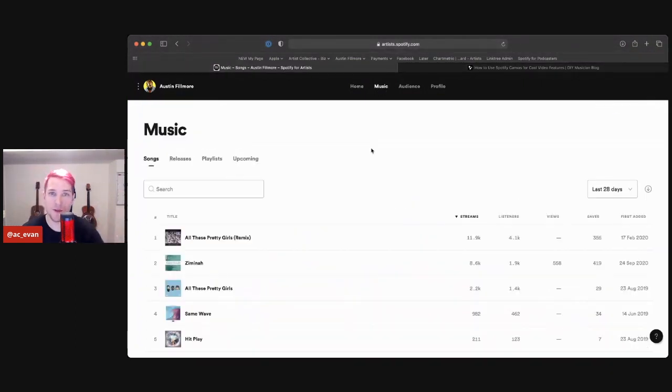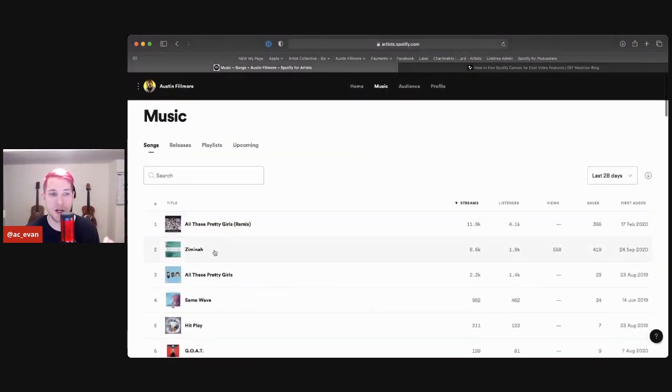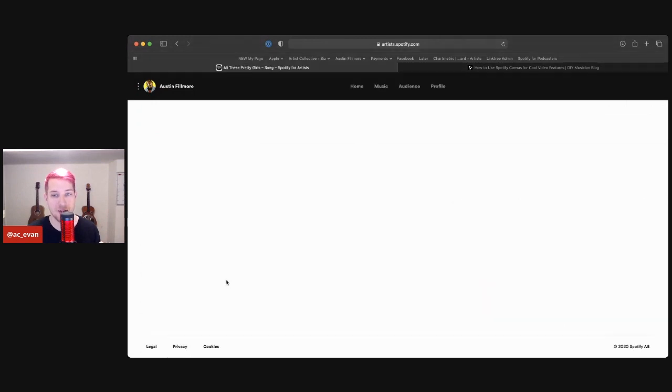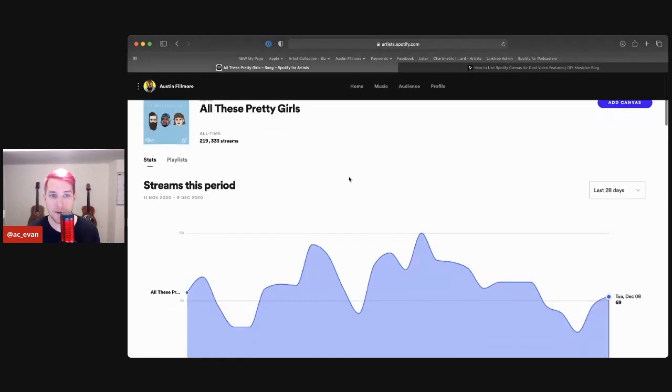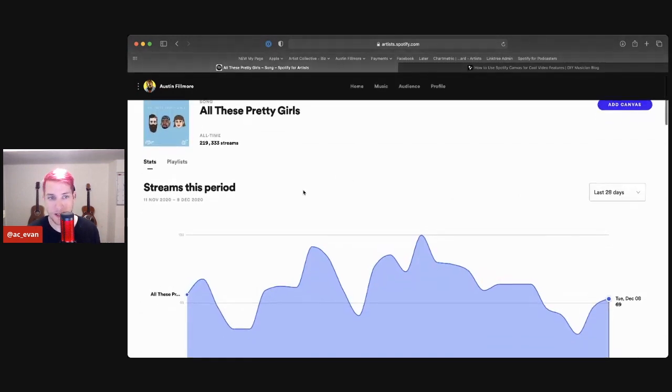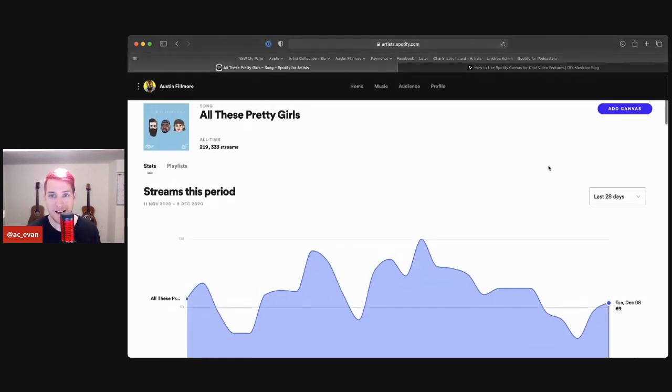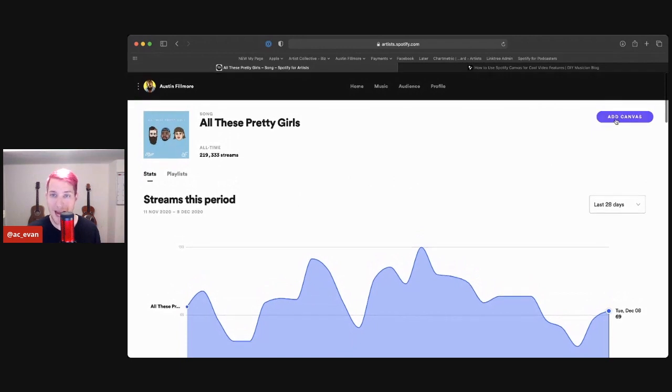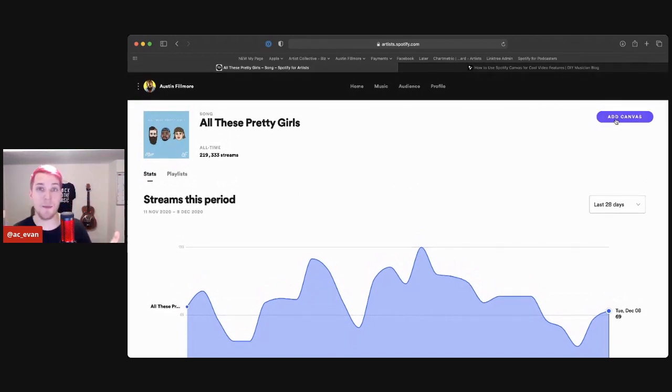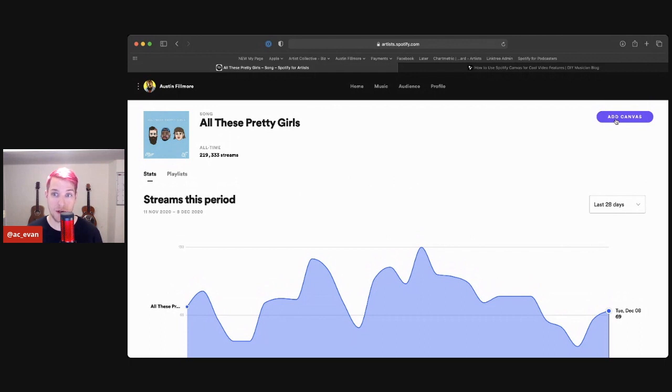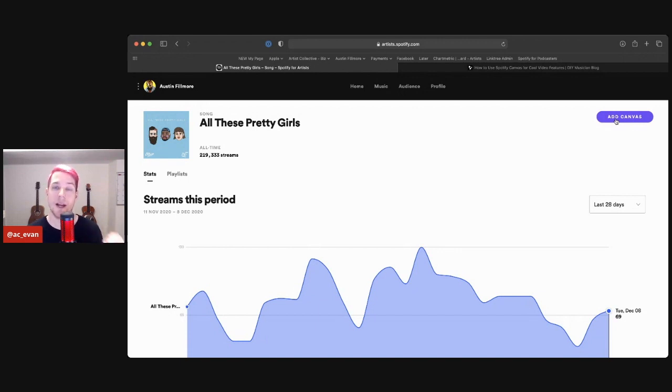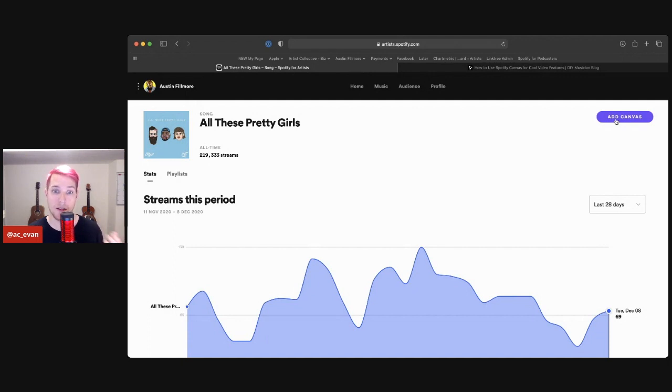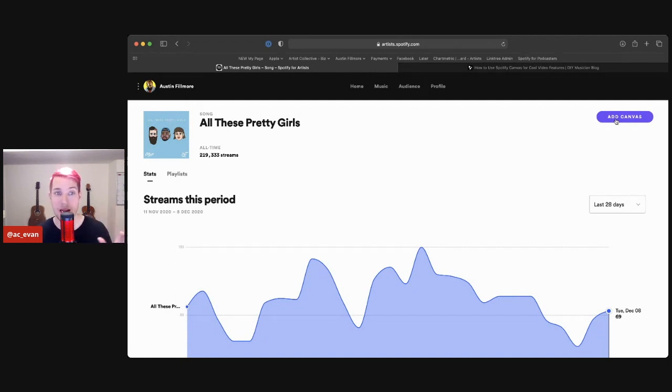You're going to go to your music section. You're going to find the song that you want to add a canvas video for. We got all these pretty girls right here. And you should see now for most independent artists, depending on your distributor, you will have canvas available to you. I know there's some countries that they're still rolling it out, but before that you had to be a major artist to have this. So this is a huge win.